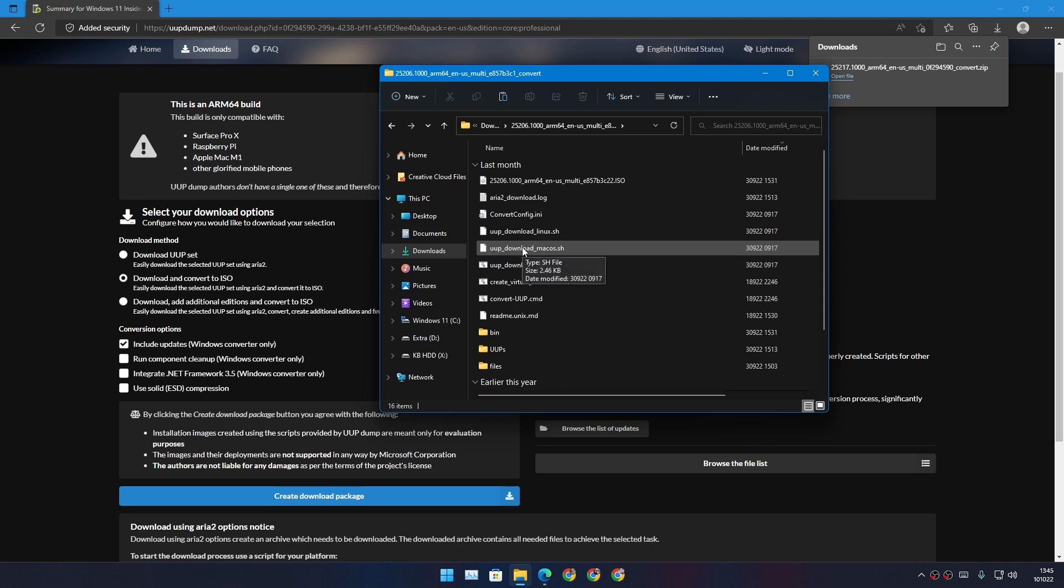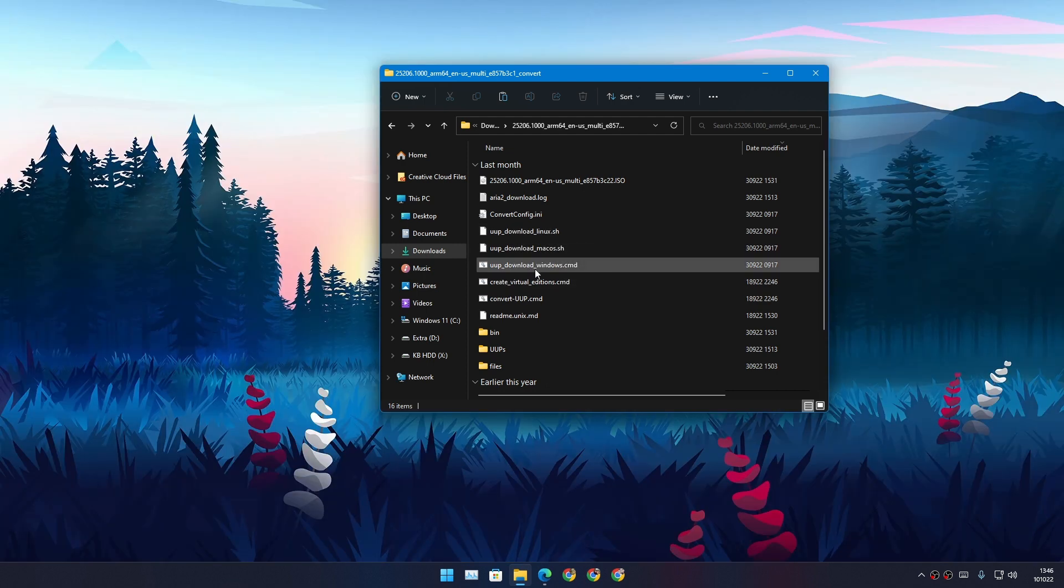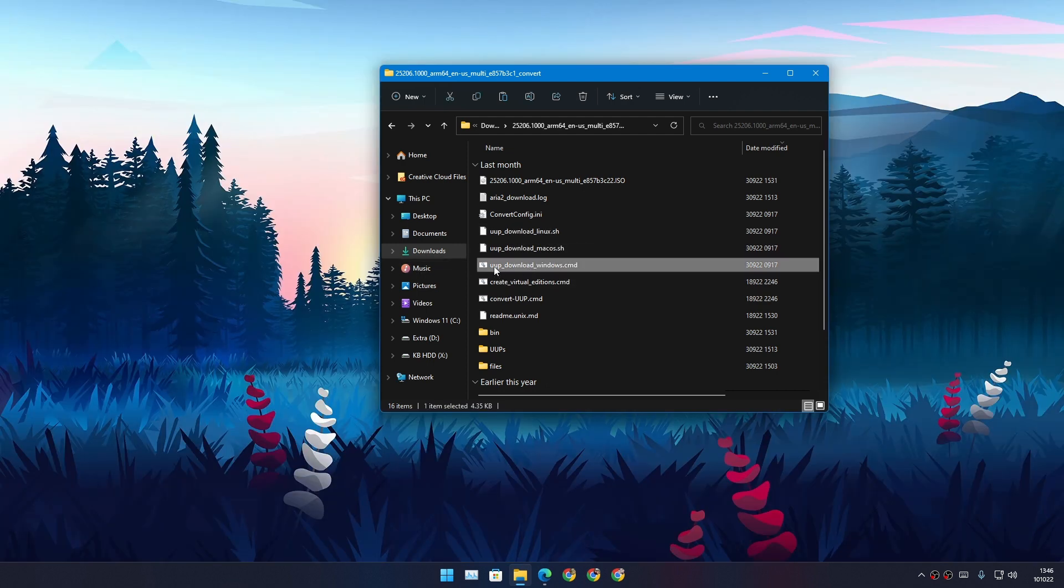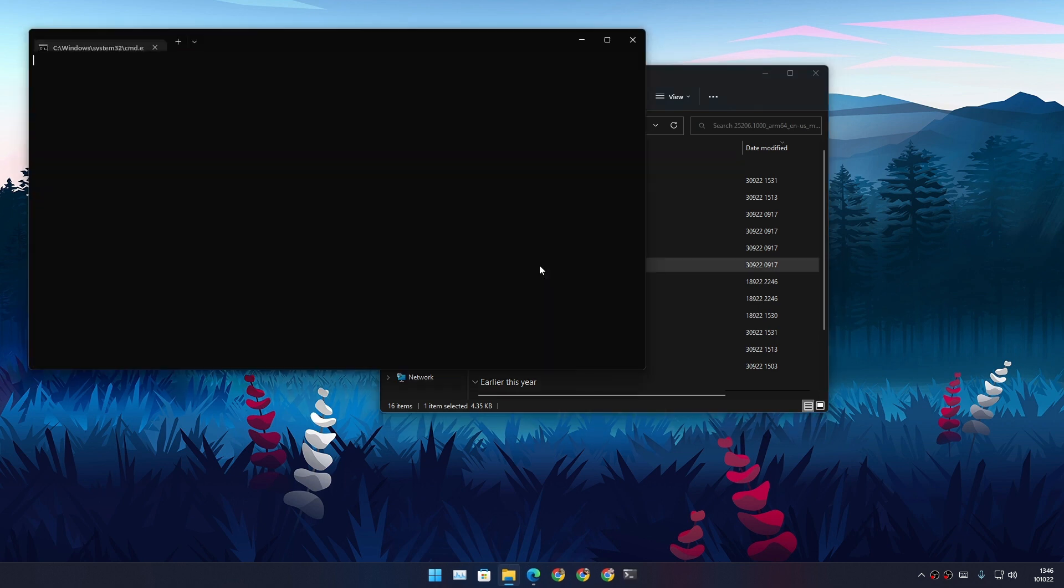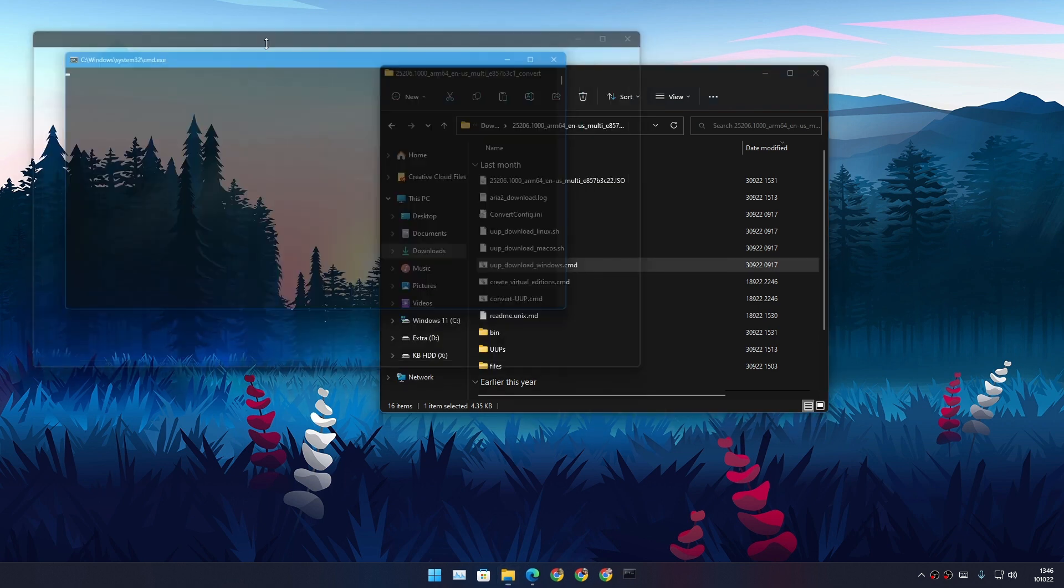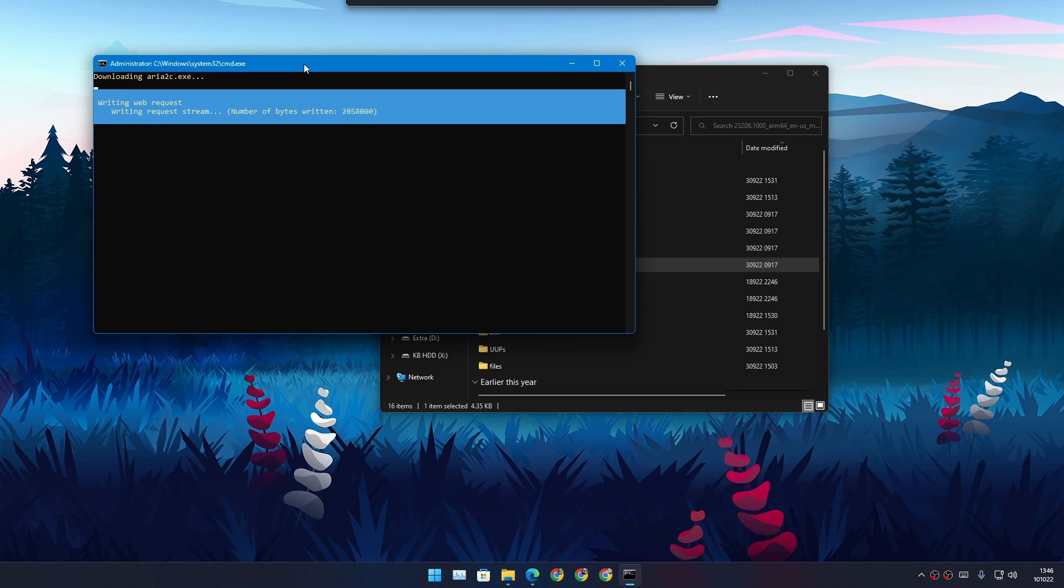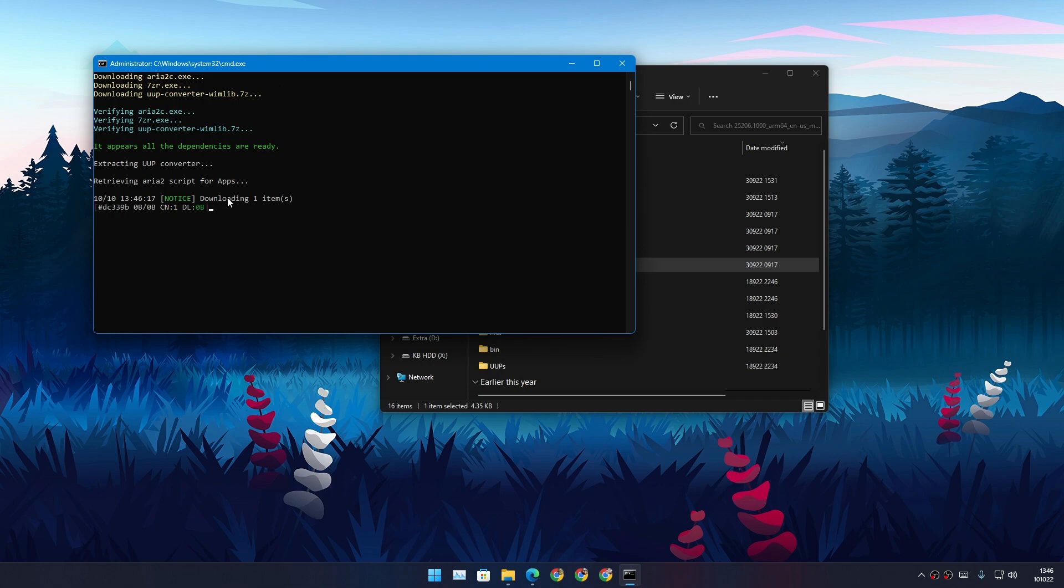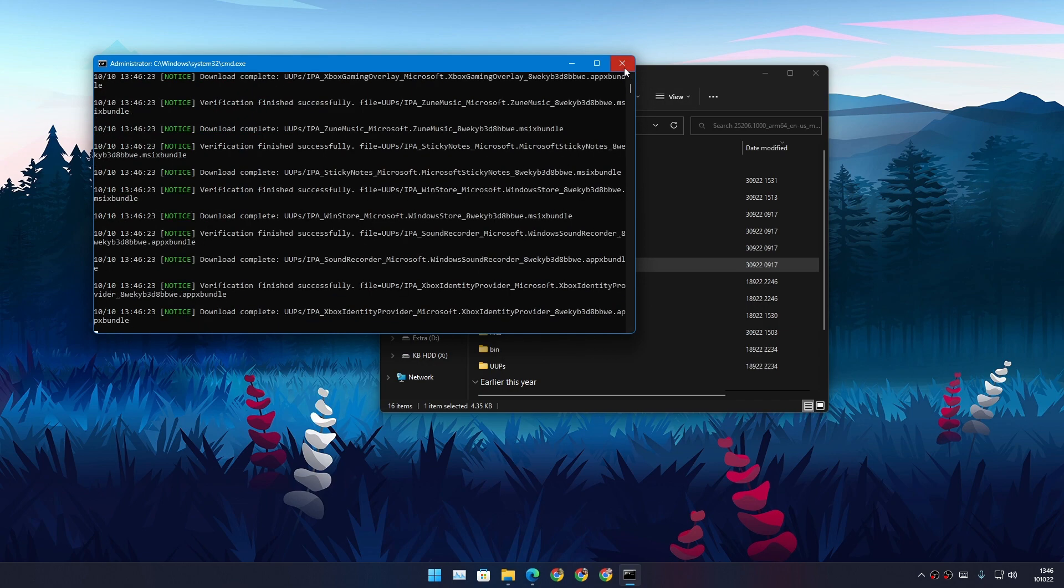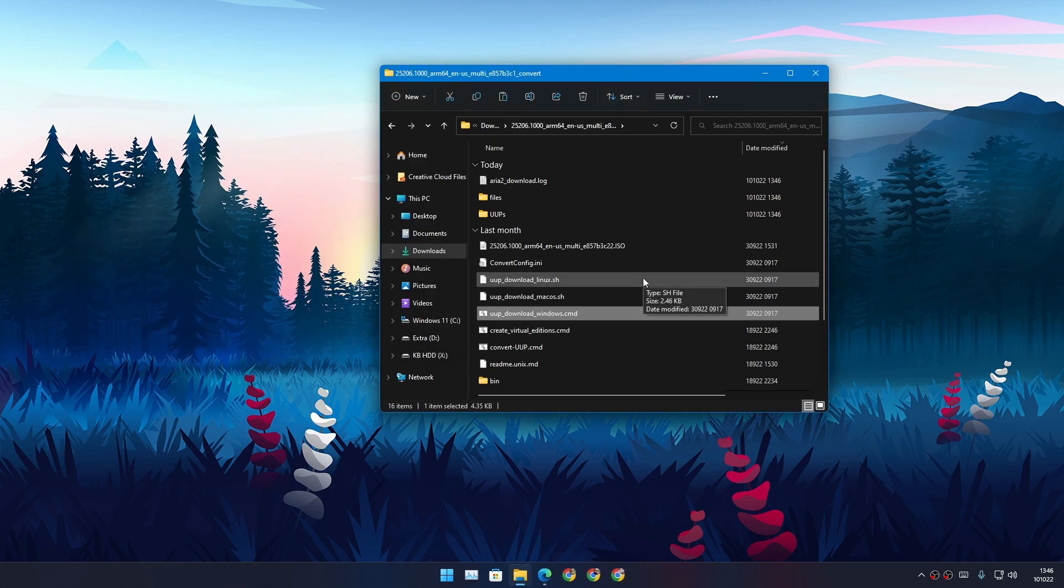If you're using macOS to download this, you can run the macOS one. If you're using Linux, you can run the Linux file. I'm using Windows, so I'm going to double-click on UUP download Windows. It will open a command prompt and start downloading the files and other required files such as Aria2, 7-Zip, and many other things. It will take some time depending on your internet speed. Once it's done, it will say 'All done, press any key to exit.'